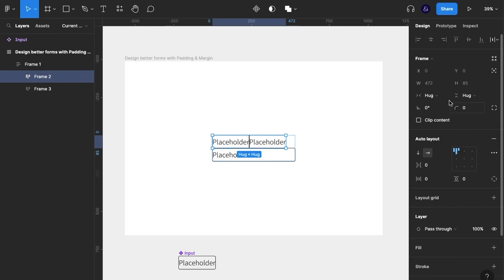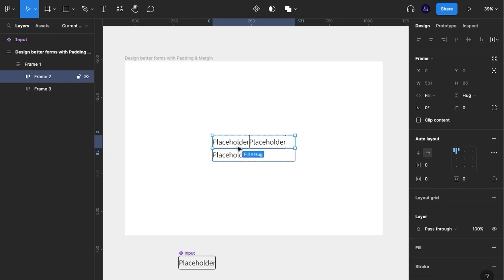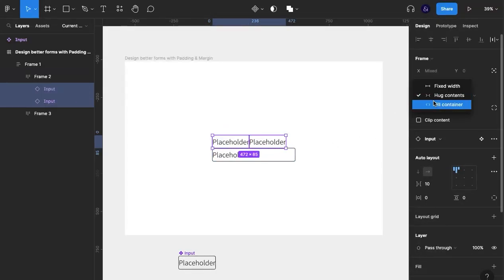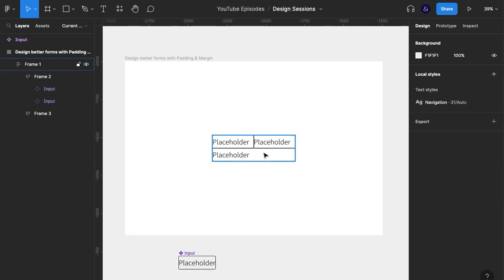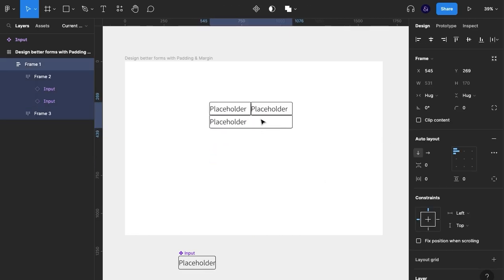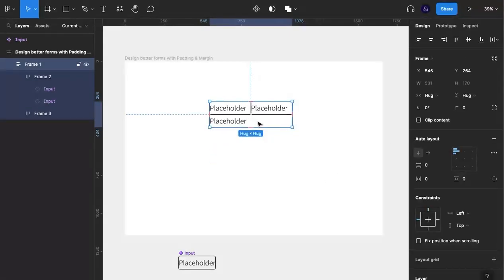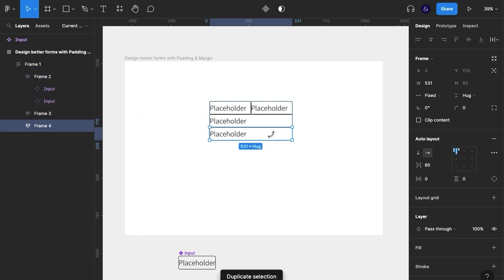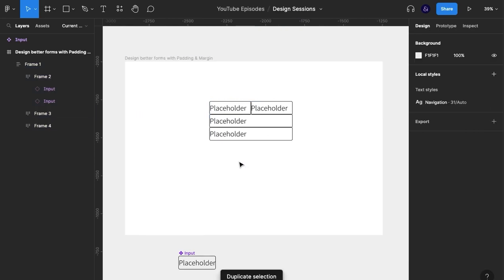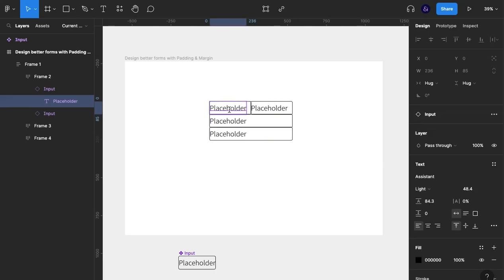I'm going to make that fill container, make both of these fill container. So what I'm going to do is start naming these so we know what this is for.